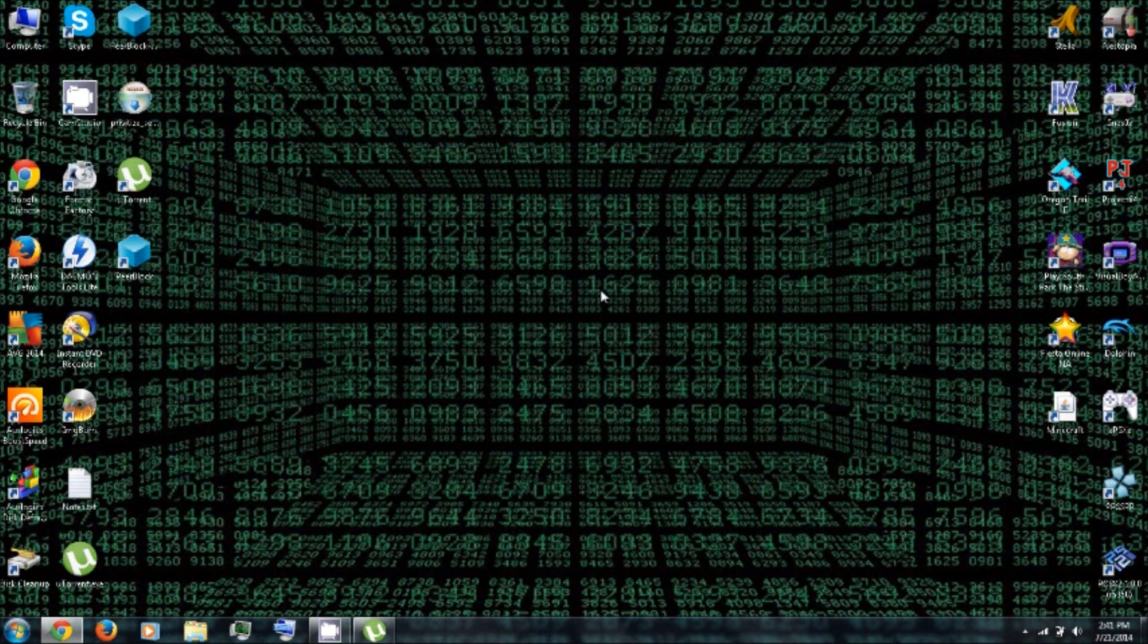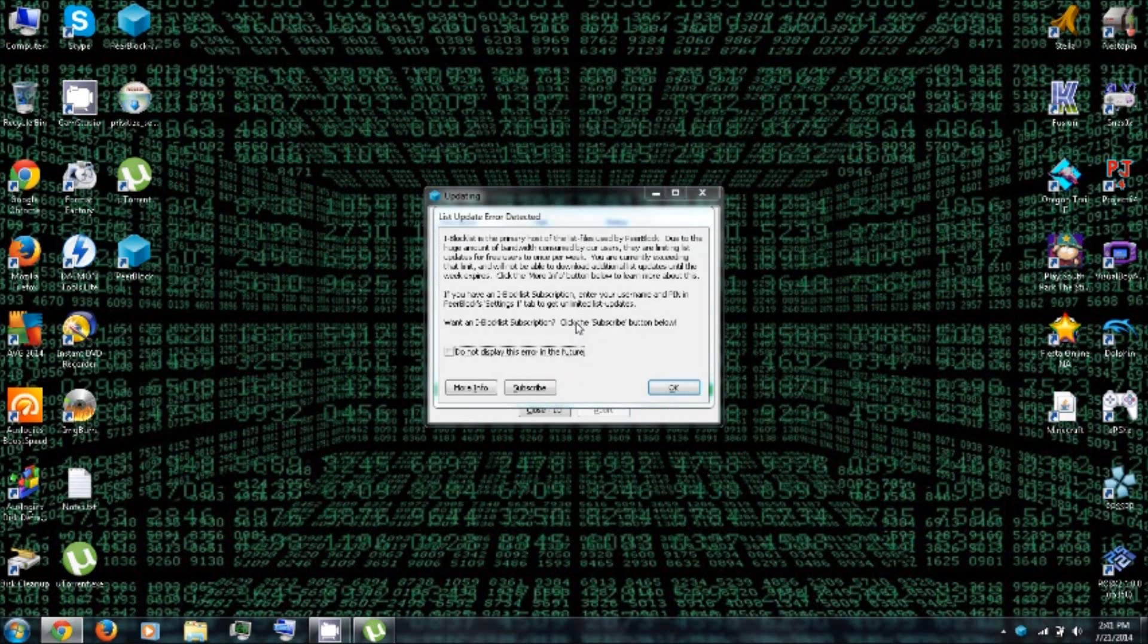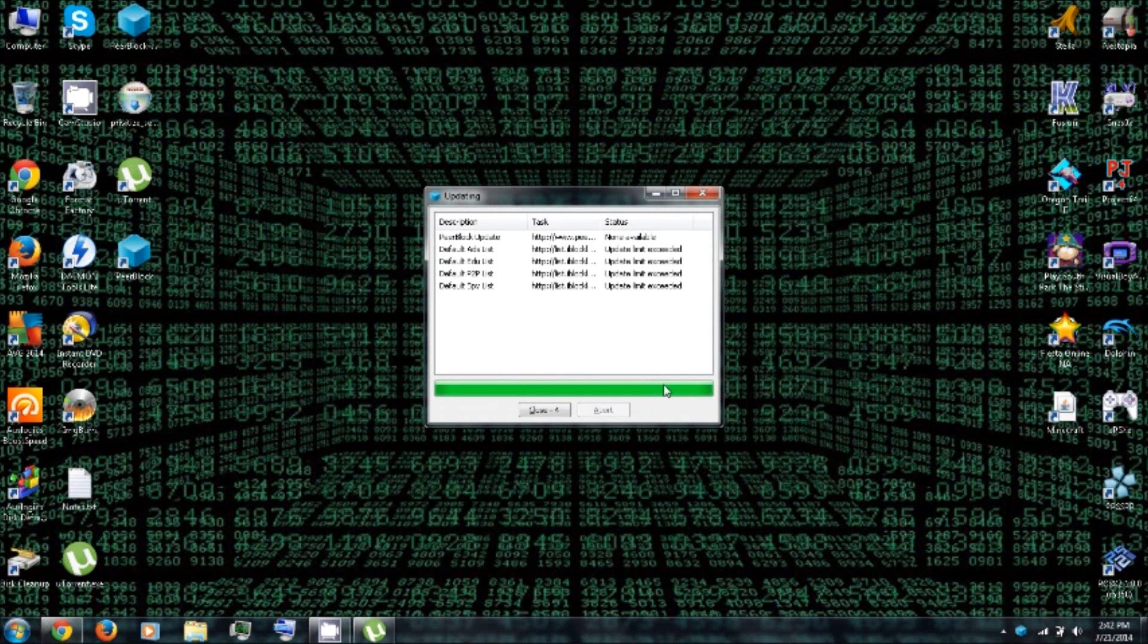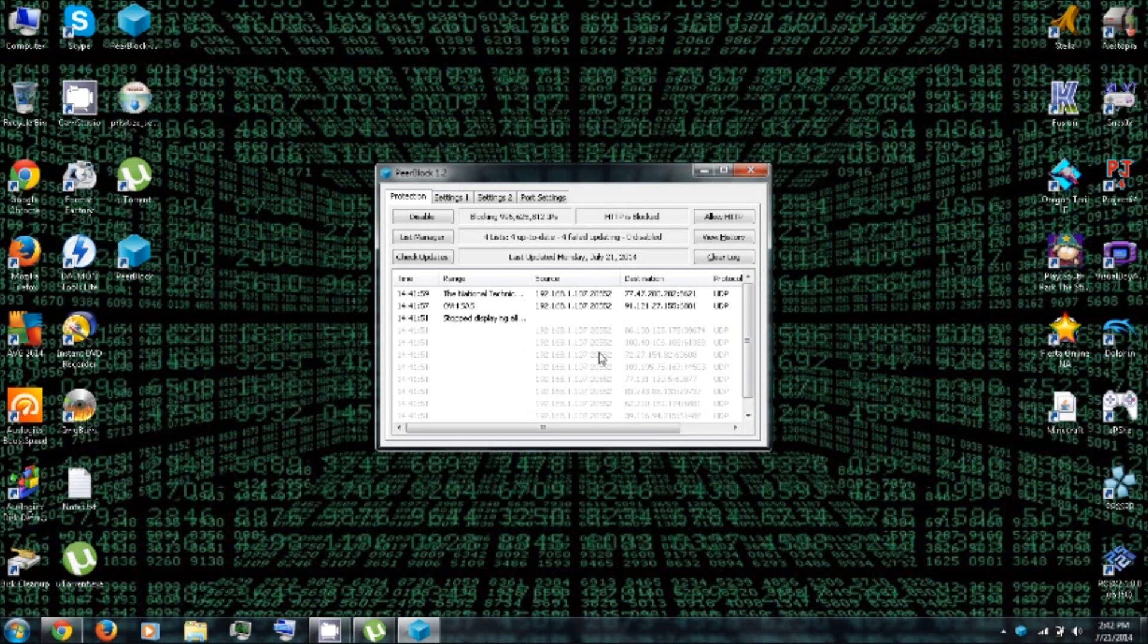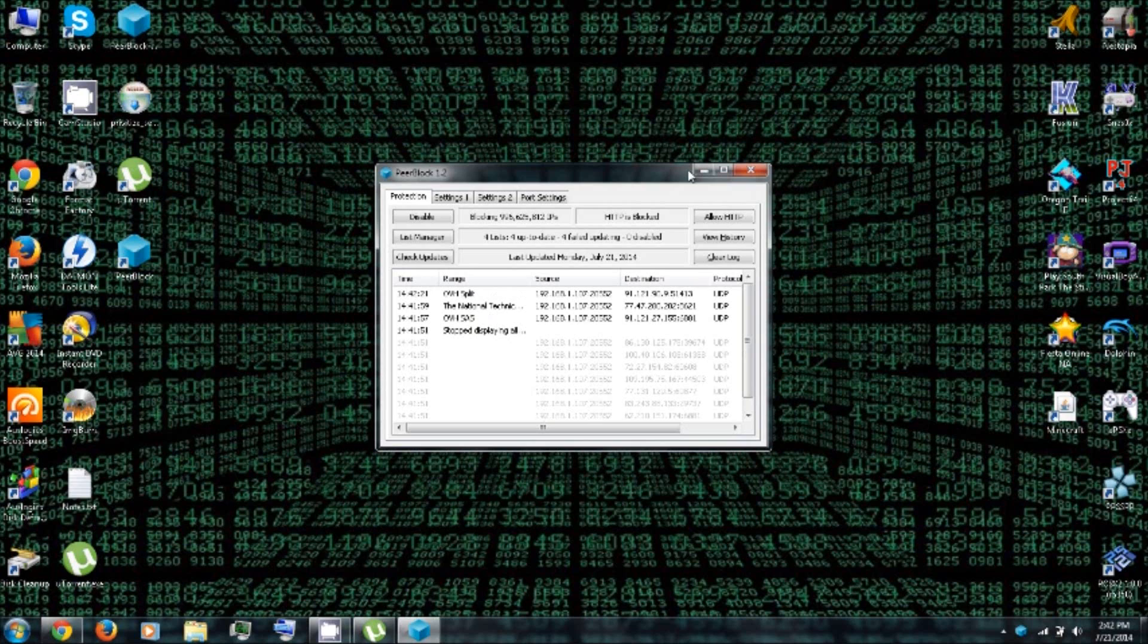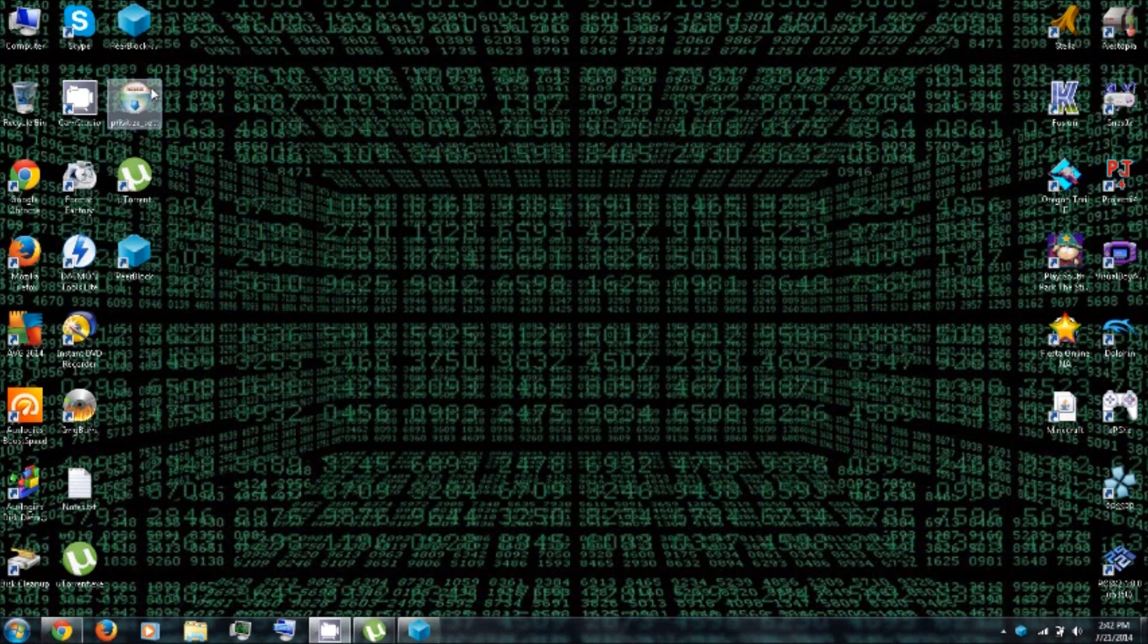It's generating. Updating. And this is peer block. It'll block your IP address from being shared with the people that you're sharing files with. So minimize that for now.